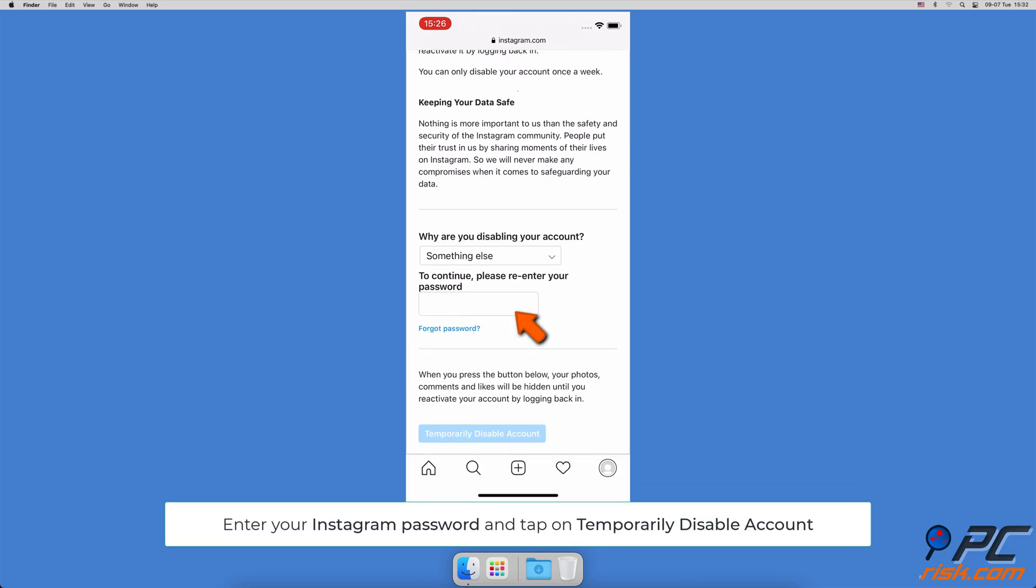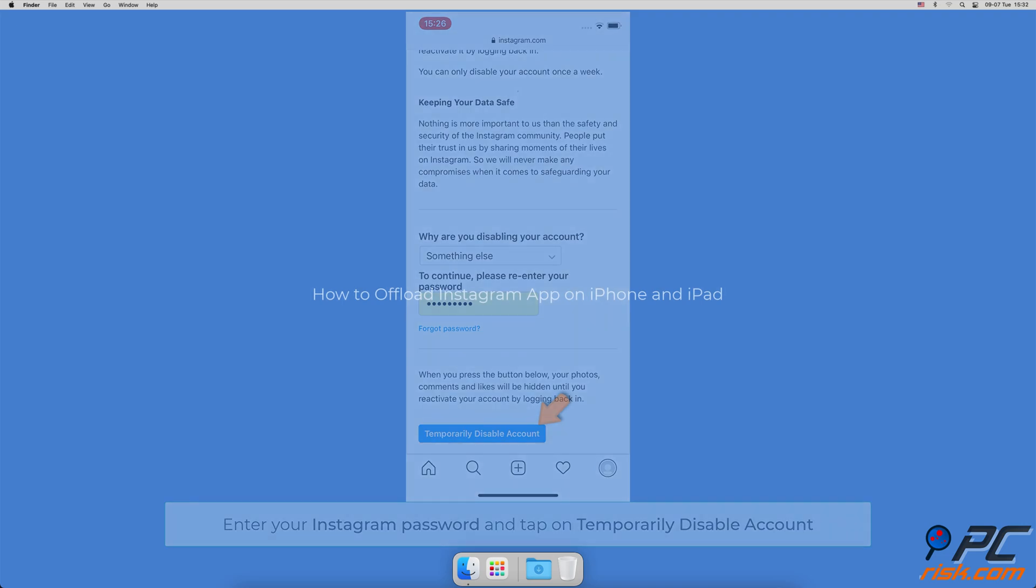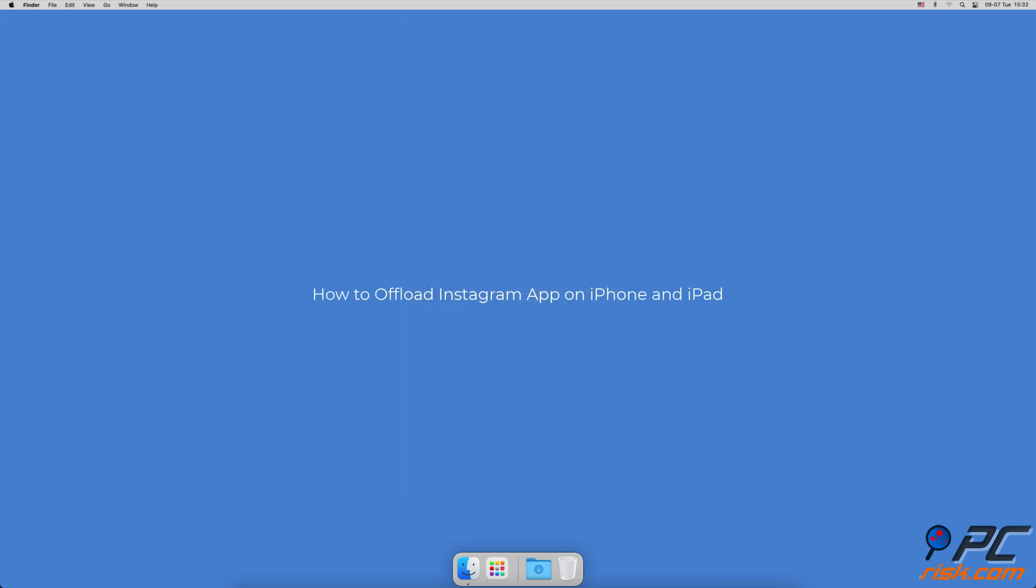Then enter your Instagram account password. When done, tap or click on 'Temporarily disable account' and confirm the action.